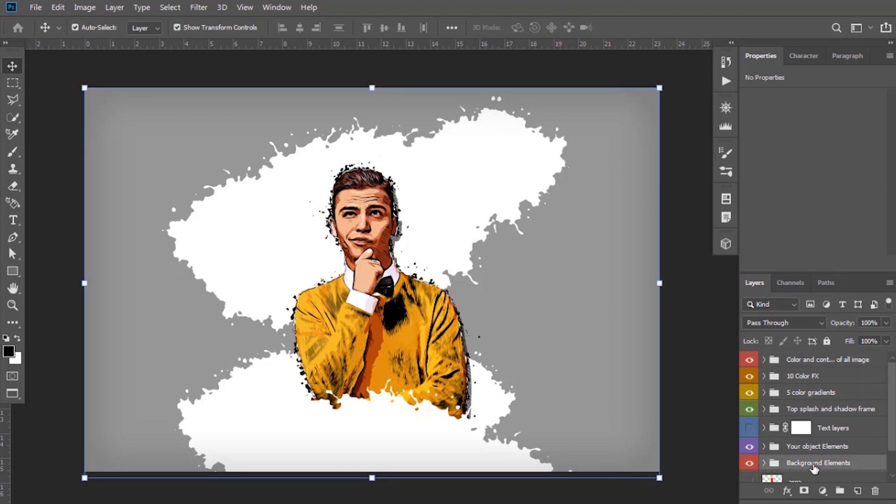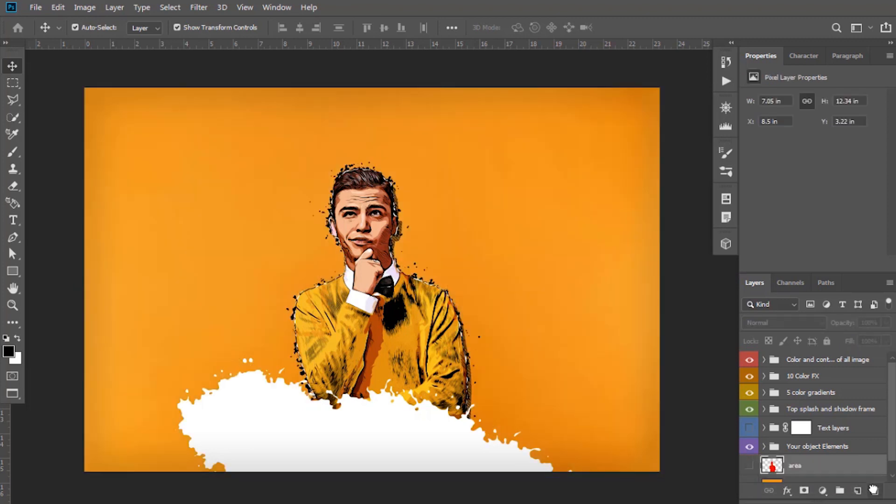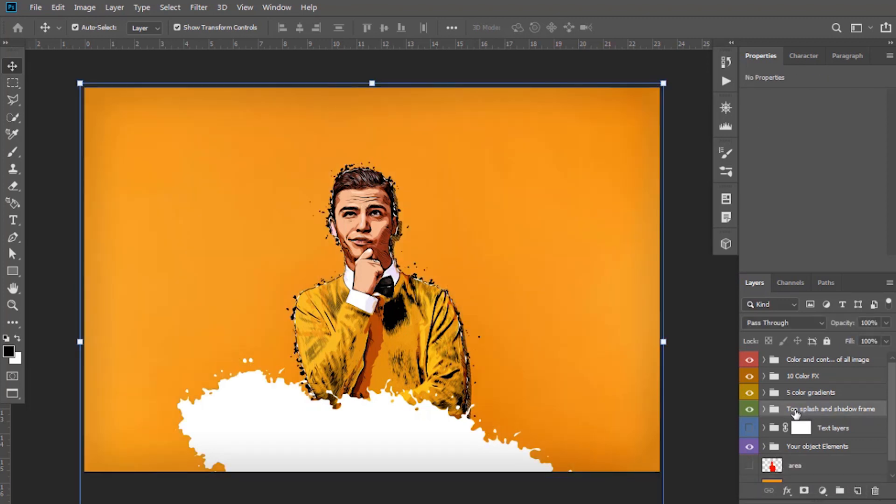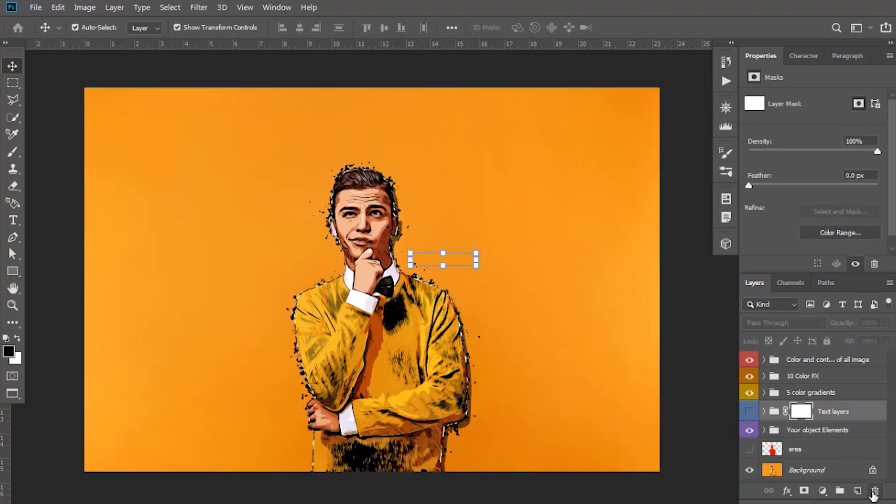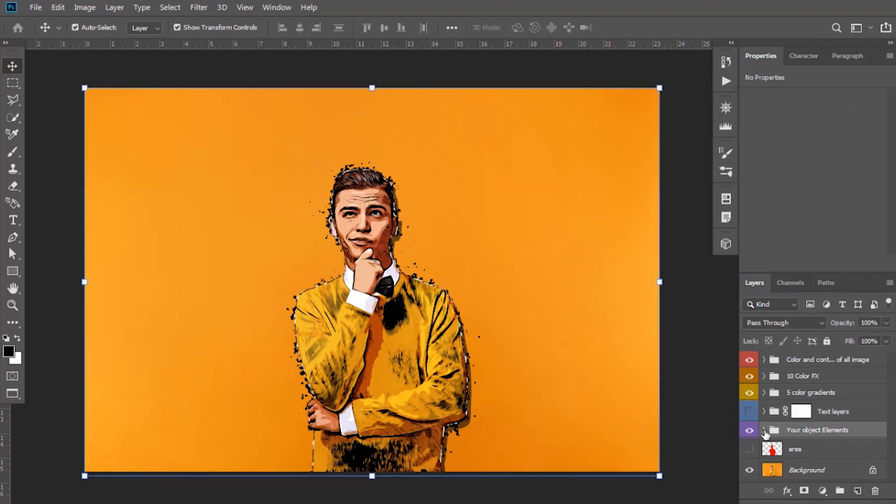Remove this Background Elements layer. Also the Splash and Shadow layer. Now go to your Object Elements layer and hide these unnecessary layers.